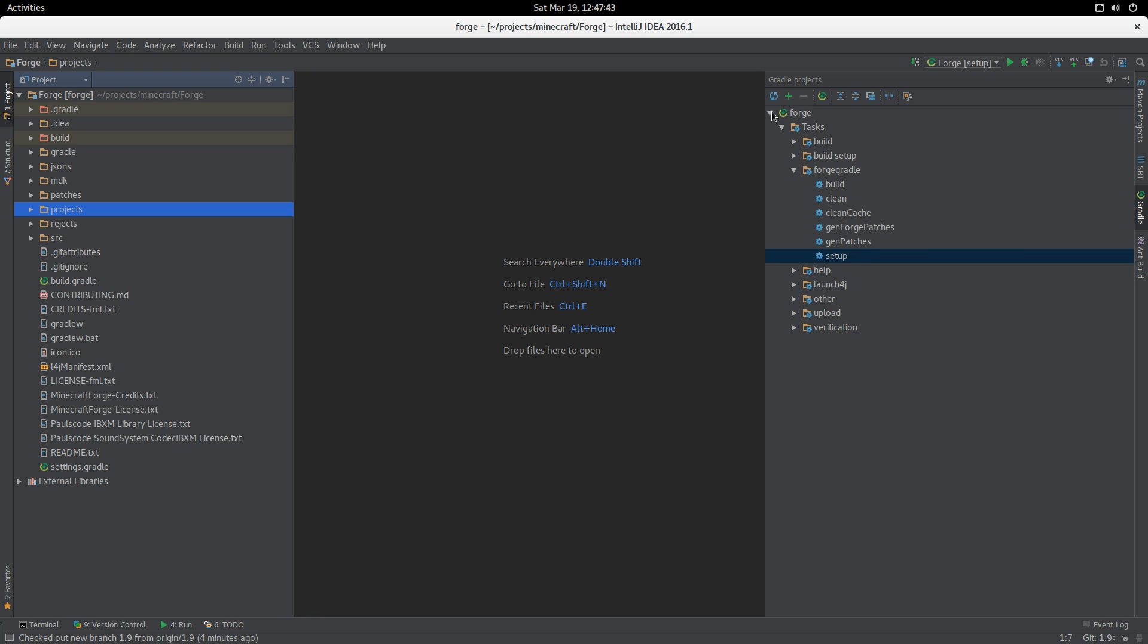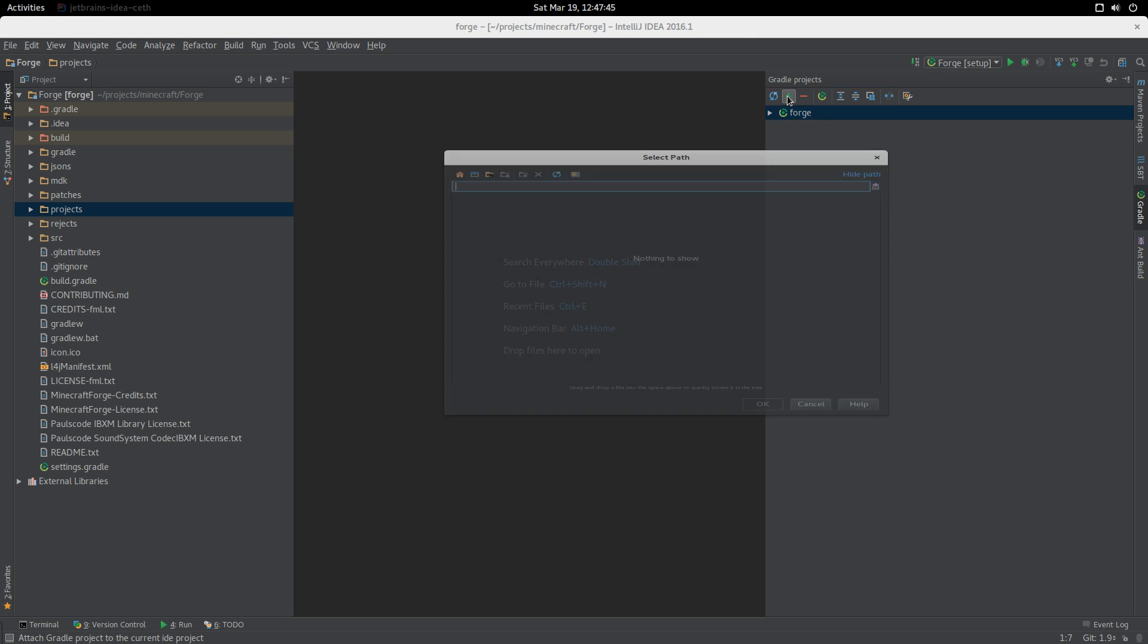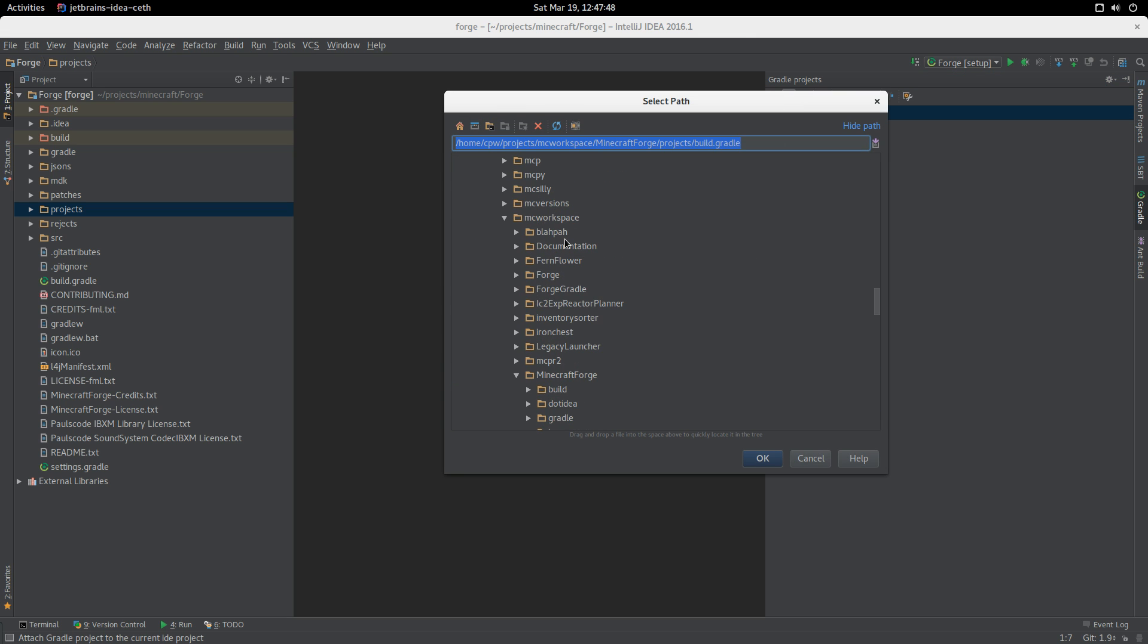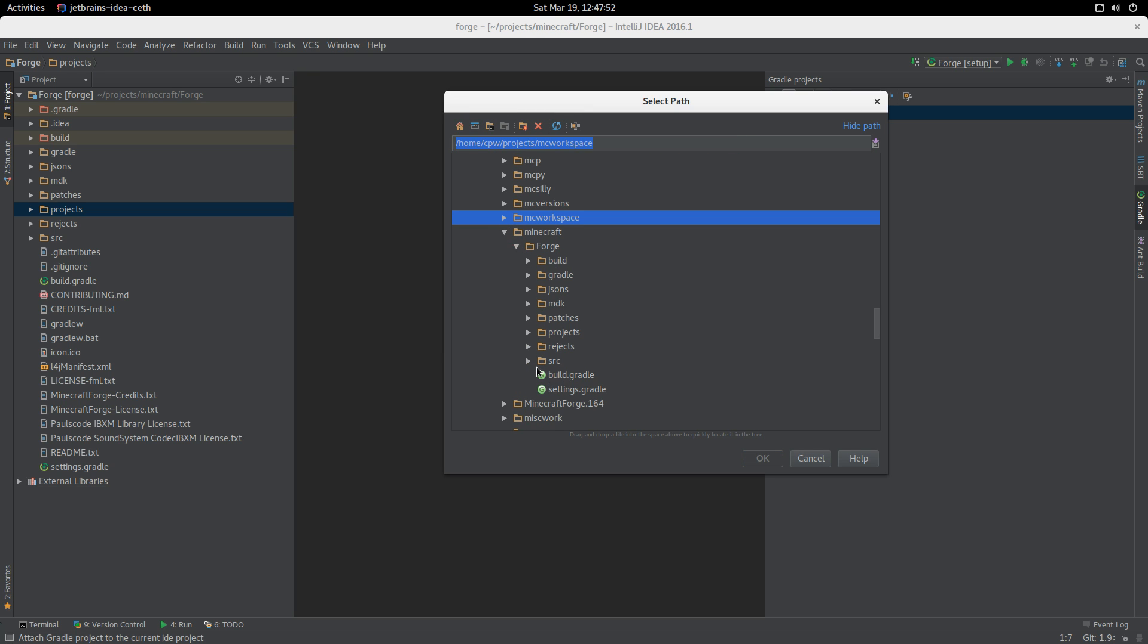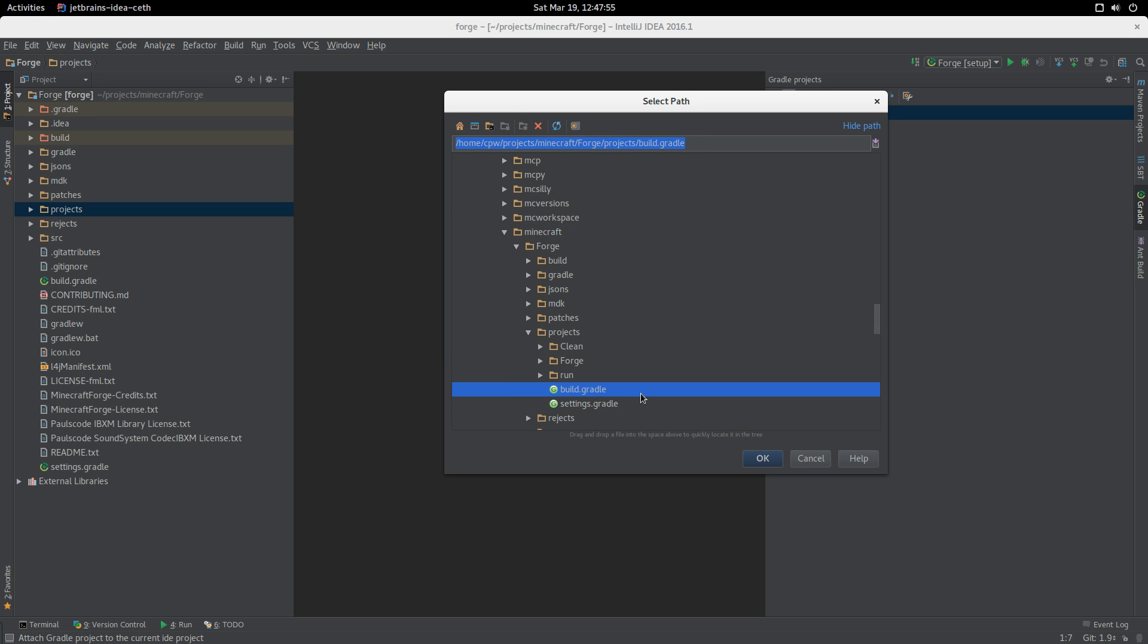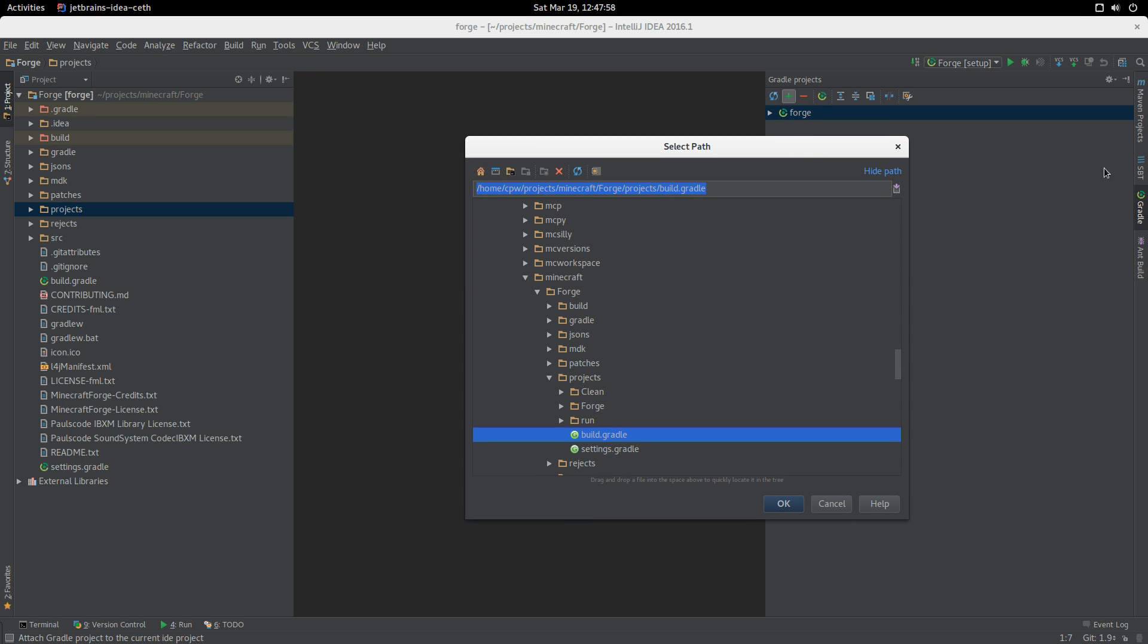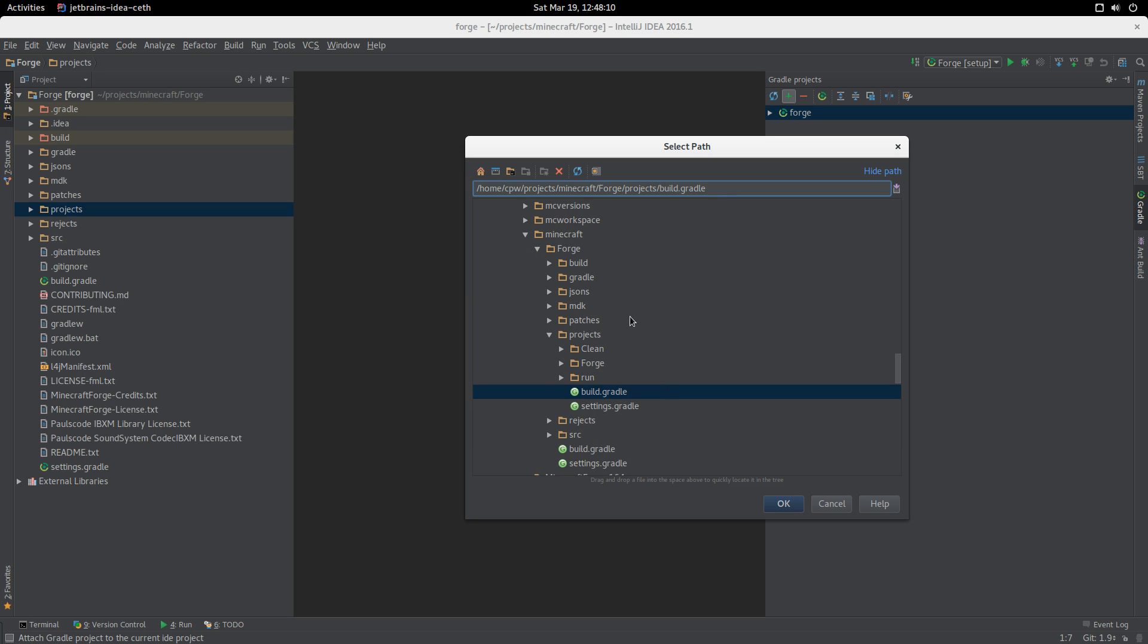What we need to do now is go to the Gradle projects tab. We click the plus button and we are adding in the newly checked out and newly created build.gradle. This is generated each time we run setup Forge - we regenerate this file and everything else in the projects subdirectory.